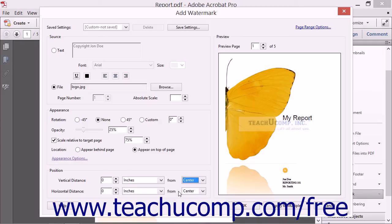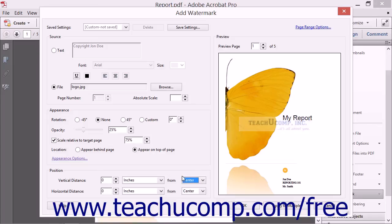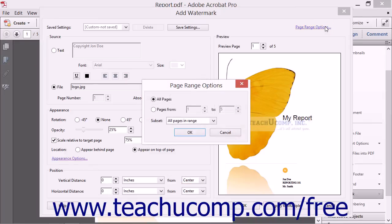By default, the watermark will be added to all of the pages in your PDF. To add a watermark to only one page or to a series of pages, you can click the Page Range Options hyperlink in the top right corner of the Add Watermark dialog box.